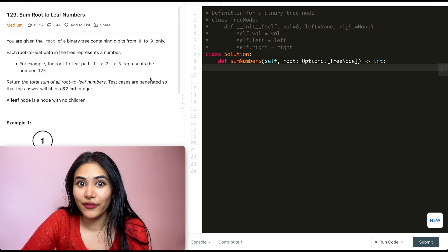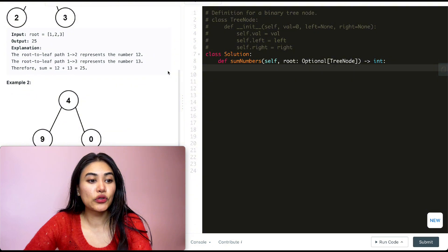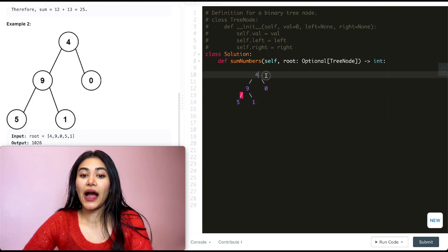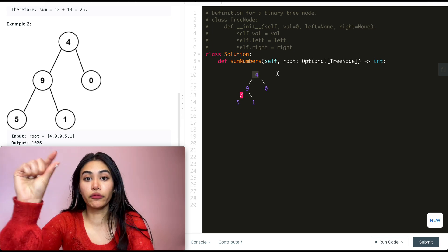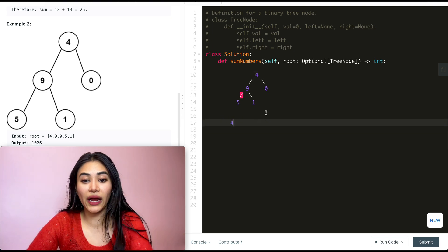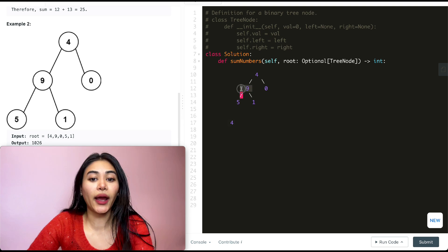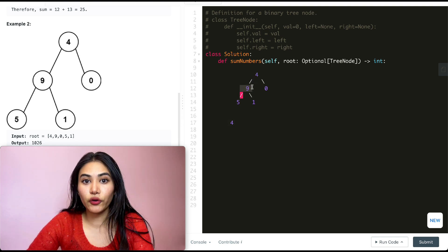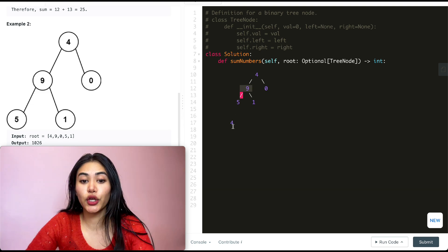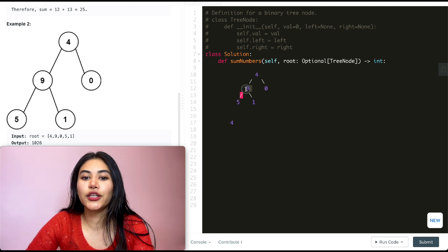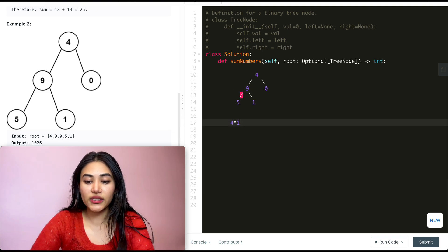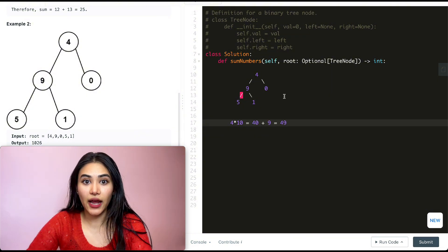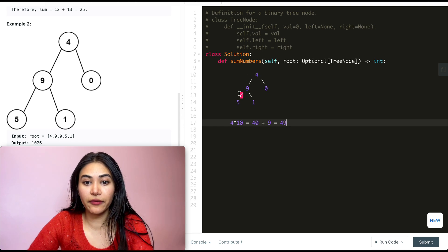So how are we going to solve this? Let's take a closer look at example 2. I have 4, 9, 0, 5, 1. I know I'm starting at my top root, so I have 4 as my first digit. Now if I go to 9, I want the number 49. What I can do at each level is just multiply by 10 the current number I have and add that new node's value. So 4 times 10 is 40, and adding 9 gives us 49. So this number right now is going to be 49.